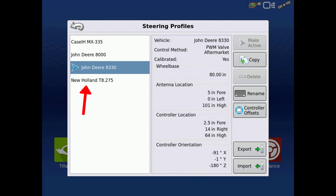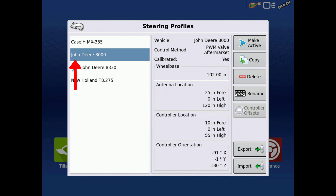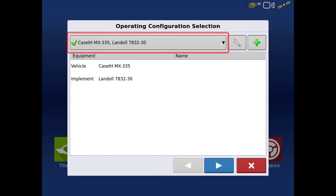The profile that has the blue arrow next to it is the active steering profile for the Steering Control module. To make a new profile active, simply highlight a different profile, then tap Make Active. Or, as you select a different vehicle or configuration when starting an event, the profile that is tied to that vehicle will automatically be set to Active.